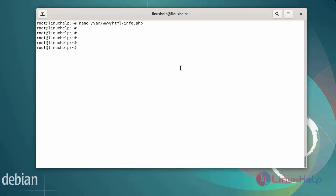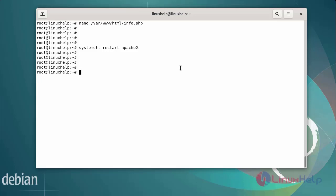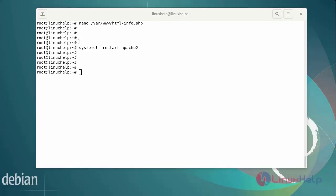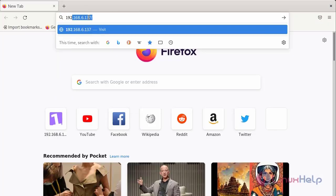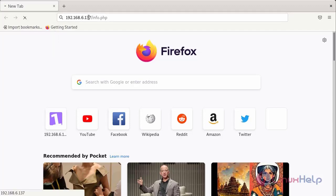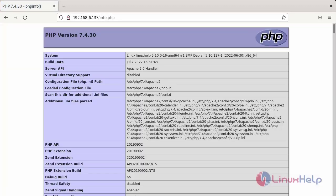Next I am going to restart the Apache web server. Finally, go to the browser and browse the IP address, then add the info.php file. You can see the PHP file has been loaded.